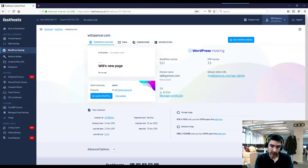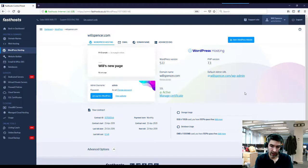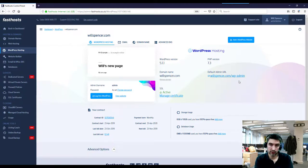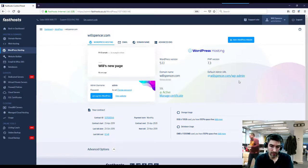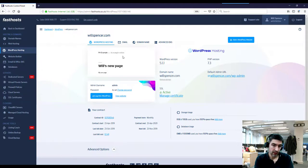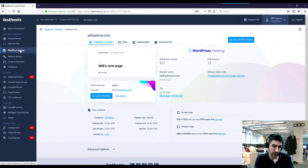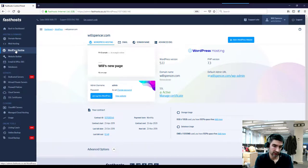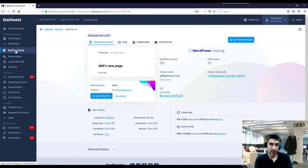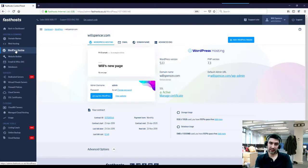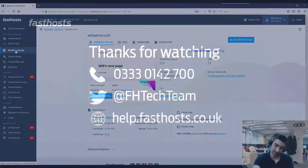You're just going to be in the package overview screen here. You can find your URL to log into your website and some other information. If you ever need to get back to this section, just go to WordPress hosting there on the Fasthosts menu there and you'll be able to find your website. And that's all there is to it. Thanks very much for watching, goodbye for now.